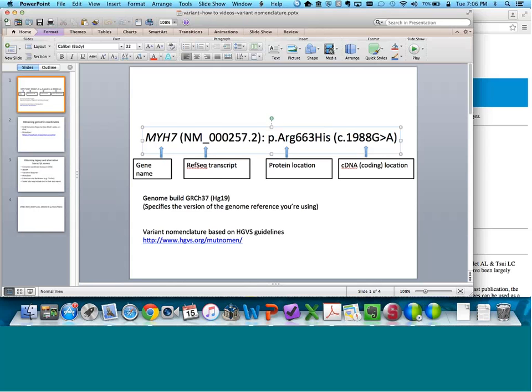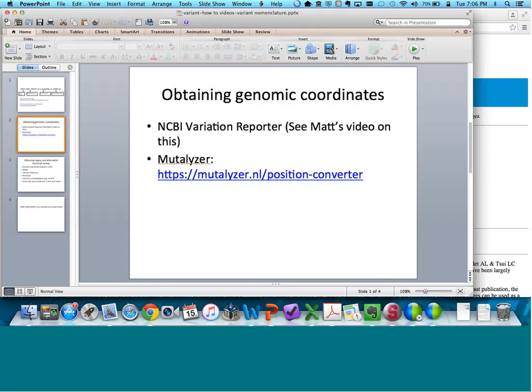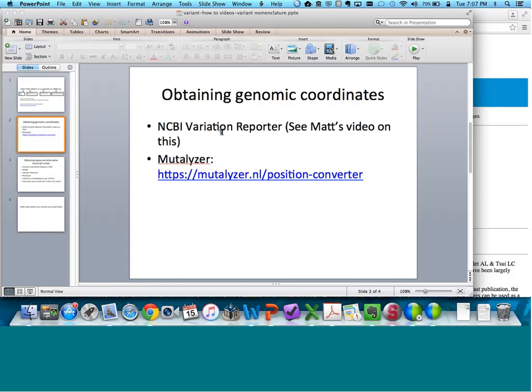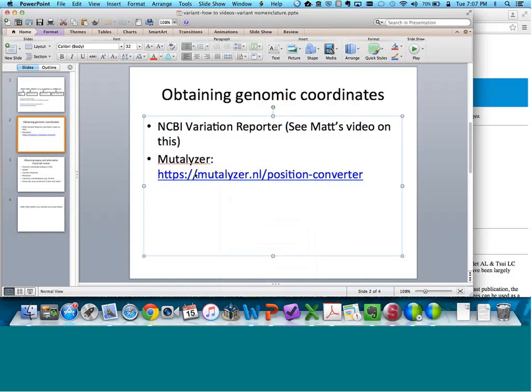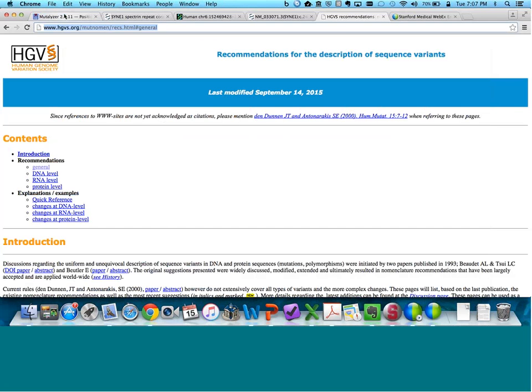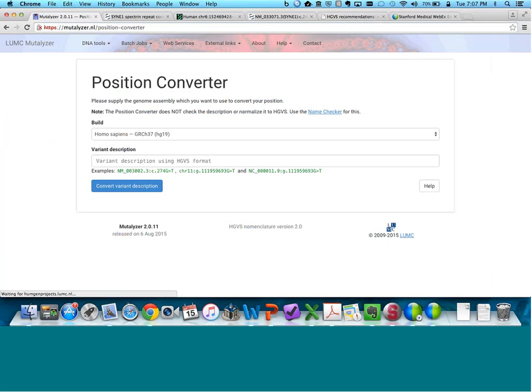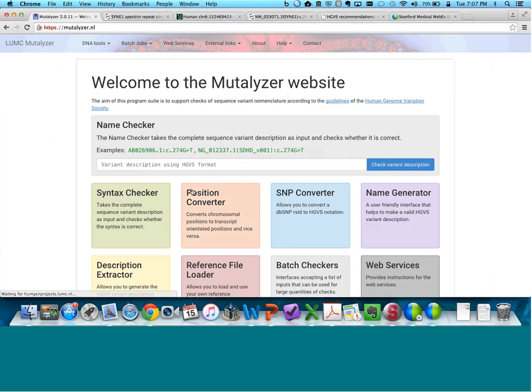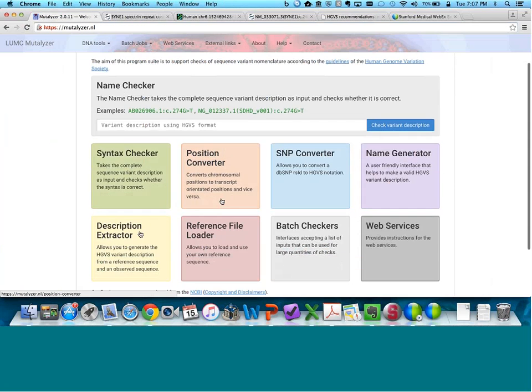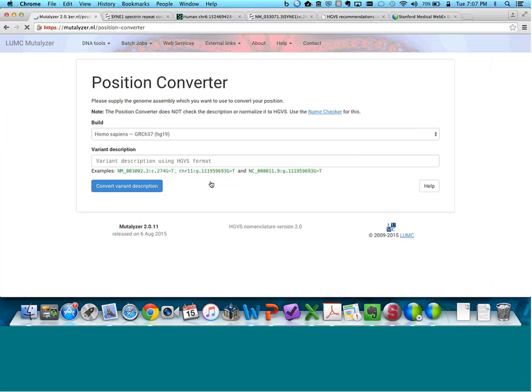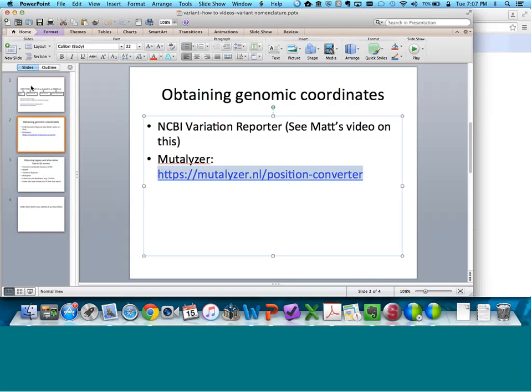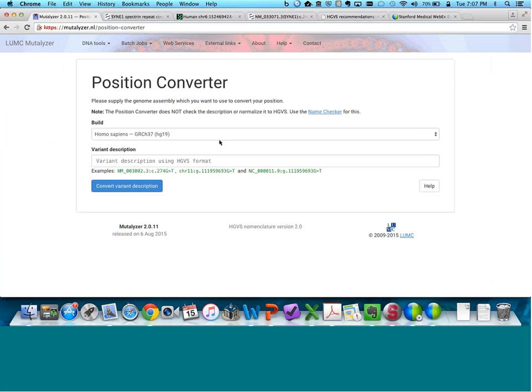To obtain genomic coordinates, there are multiple different ways to do that. One tool I really like and is commonly used is called Mutalizer. I've included the link right here. Another way of obtaining genomic coordinates is through the NCBI Variation Reporter. Matt Thomas has gone through that in another video. So I'm going to take us to Mutalizer. If you go to the Mutalizer homepage, you'll see many different options. Make sure you're clicking on the Position Converter page.